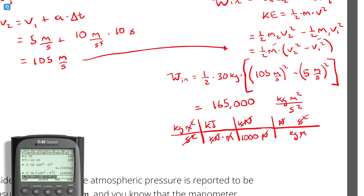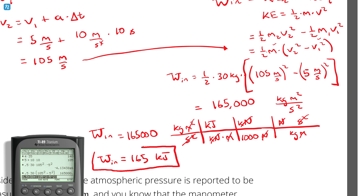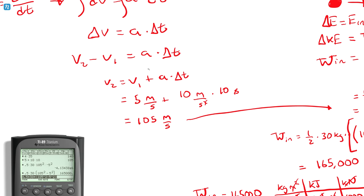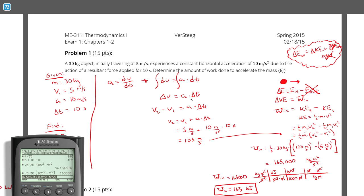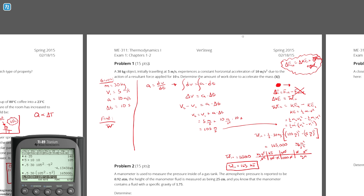Therefore, work in equals 165 kilojoules. That's the answer. That was the energy balance approach — you should be doing energy balances all the time, just out of habit. But there are a couple of other ways we could approach this problem.